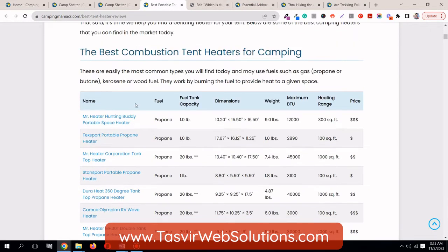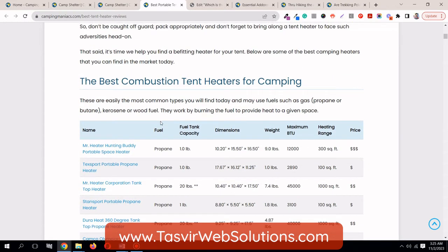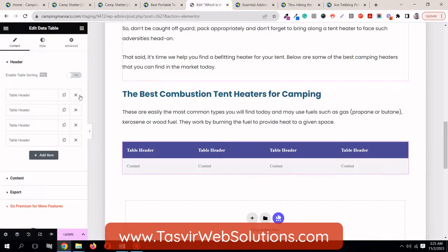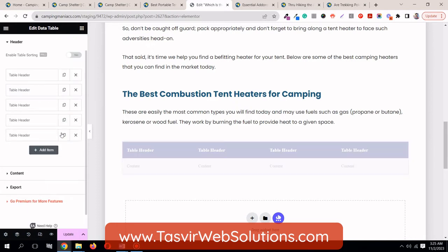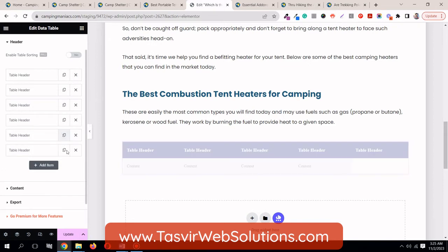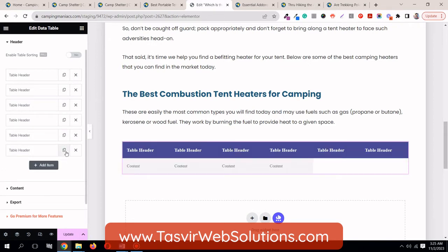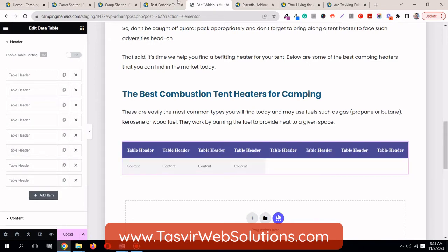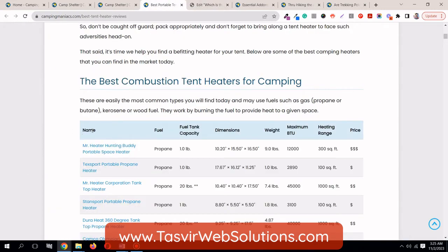Now let's try to rebuild some of the parts from this table. For example, let's see what headers it got — it got 1, 2, 3, 4, 5, 6, 7, 8 — so 8 headers. We only have 4 over here, so let's duplicate it and turn it into 8.